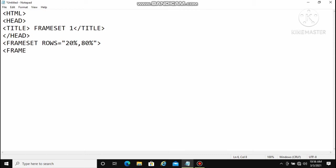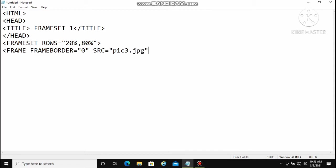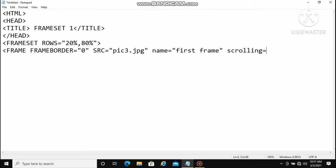Here rows is equal to 20 percent, 80 percent — meaning the whole screen is divided in 100 percent. So rows equal to 20%, 80% means we create two rows: one at 20% and one at 80%. What we want to set in that particular frame can be specified after the frameset tag. Below, the frame tag is used — frame border equal to zero means we don't want any border for that frame. Then src is set to pic3.jpg, meaning in the first frame (the 20% row) we put that image, and name is set to 'first frame'.